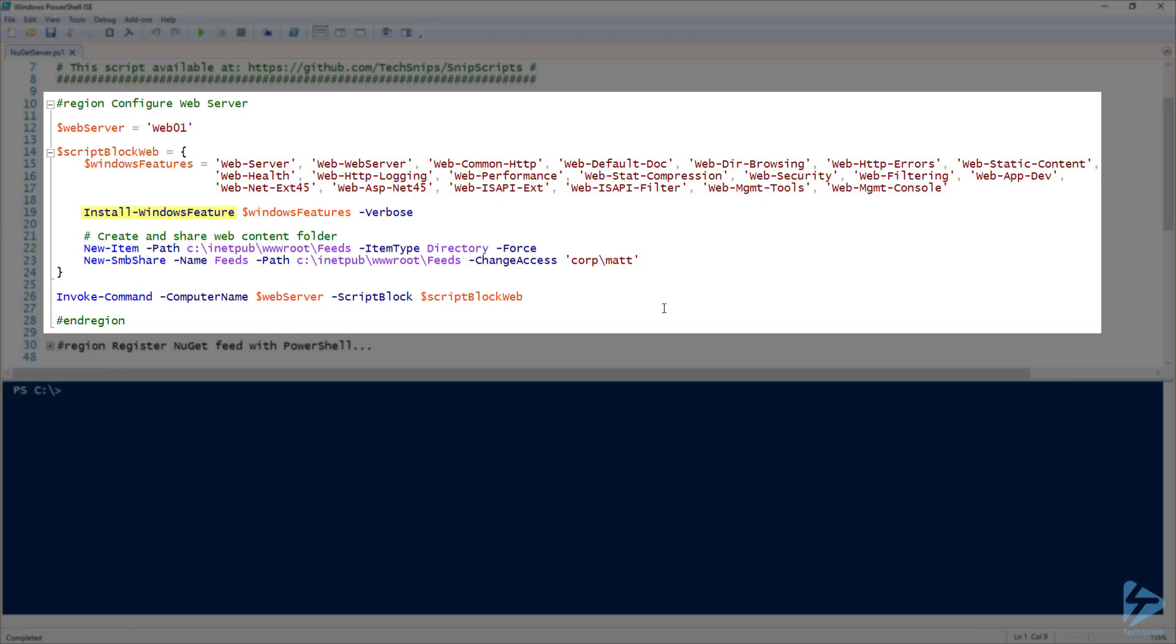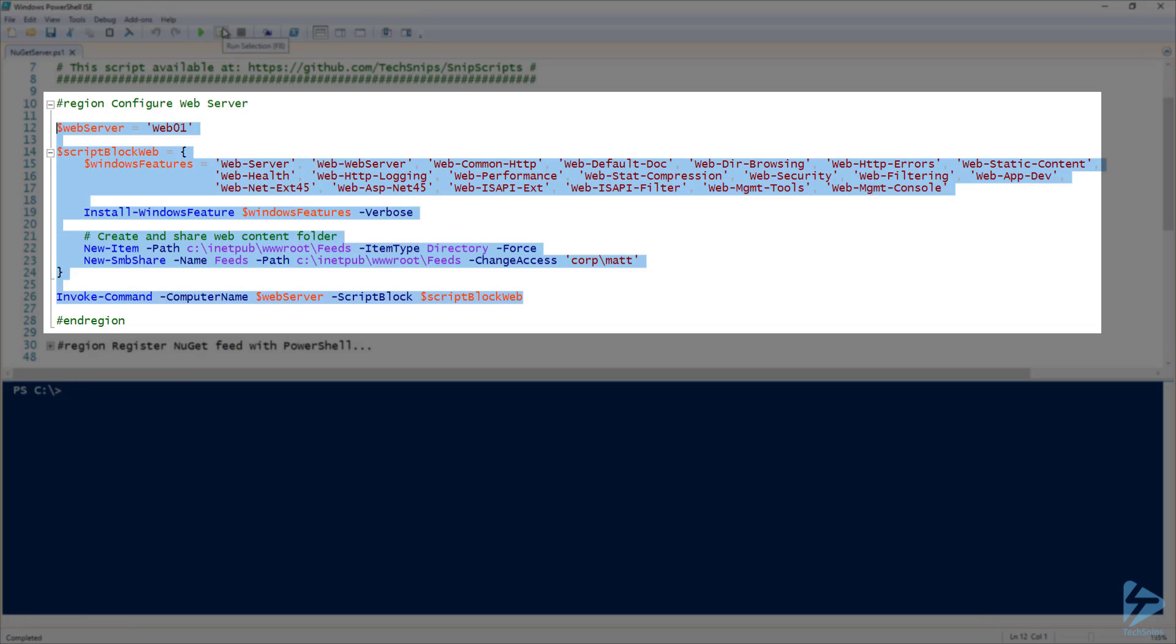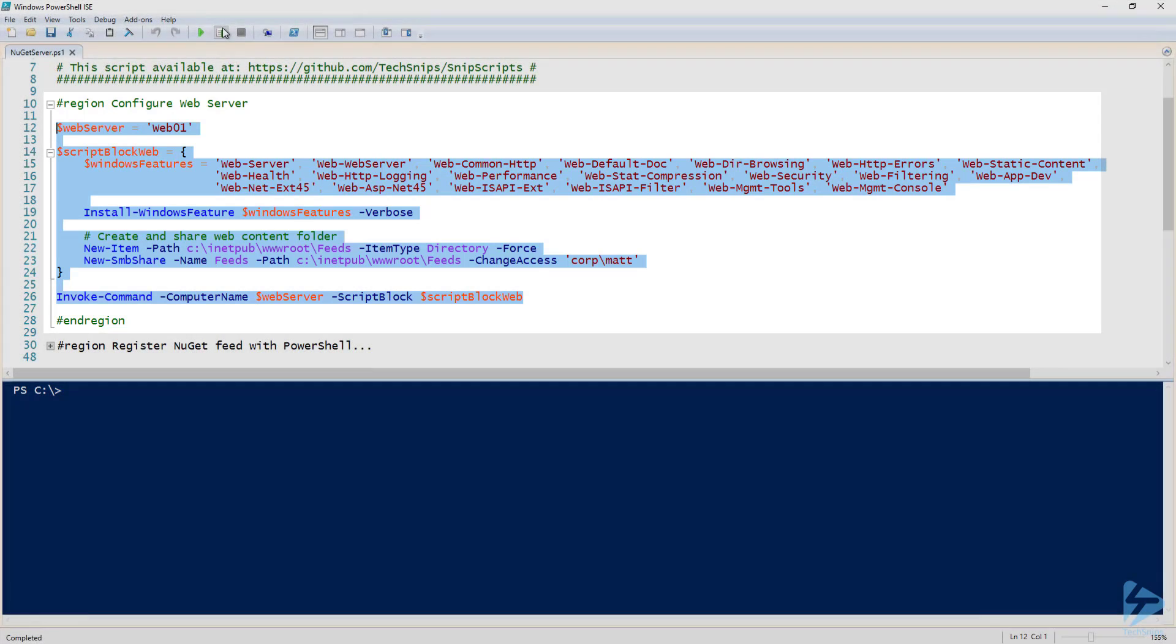Then I'm going to pass that variable to install Windows feature to install IIS and all the necessary components. Finally, I'm going to use NewItem to create a folder under c inetpub wwwroot called feeds. Then I'm going to use NewSMBshare to create a share called feeds at that location. I'm going to give my domain account change access so I can deploy my application files to the file share. Let's go ahead and run this code with invoke command to configure the server.